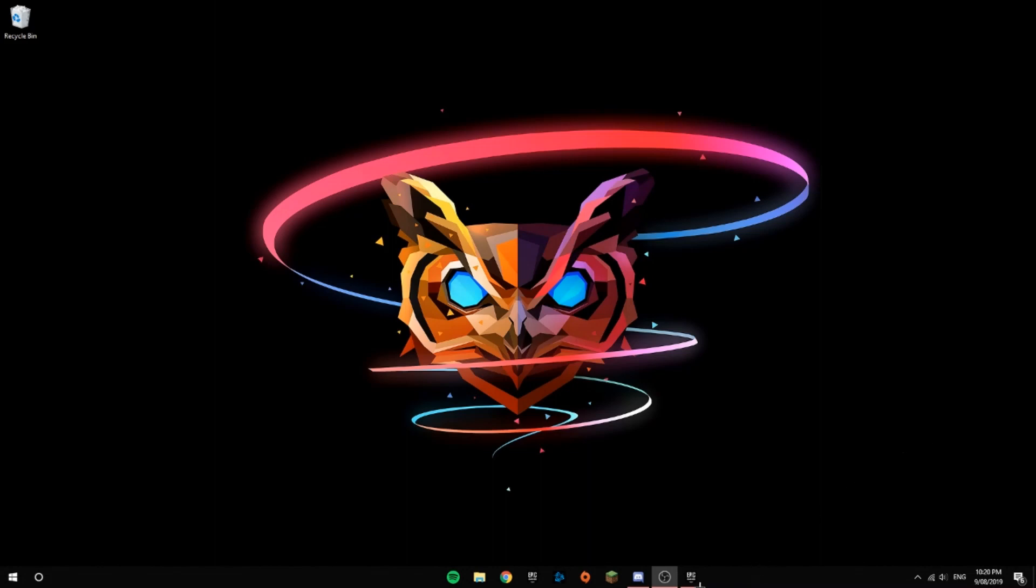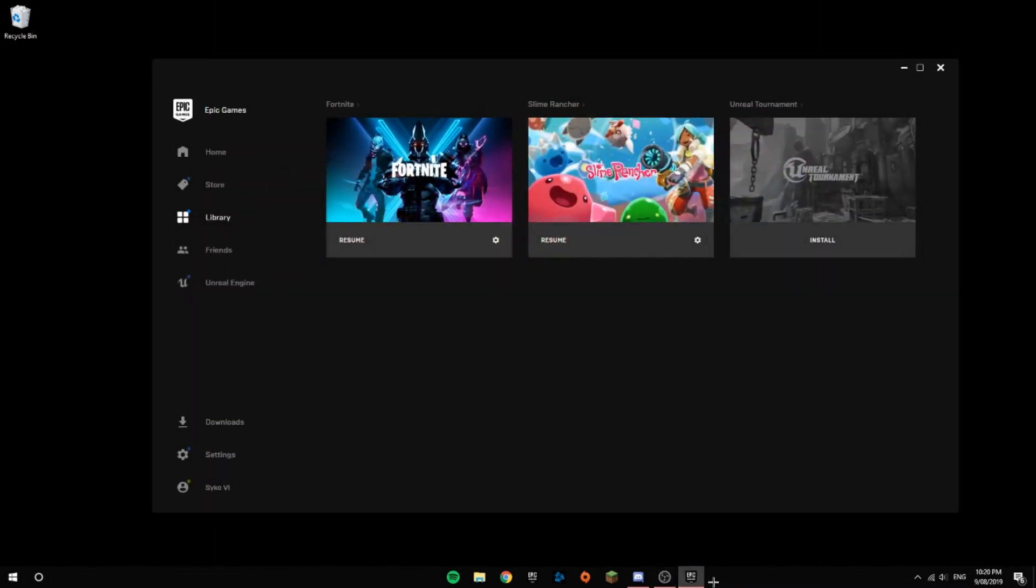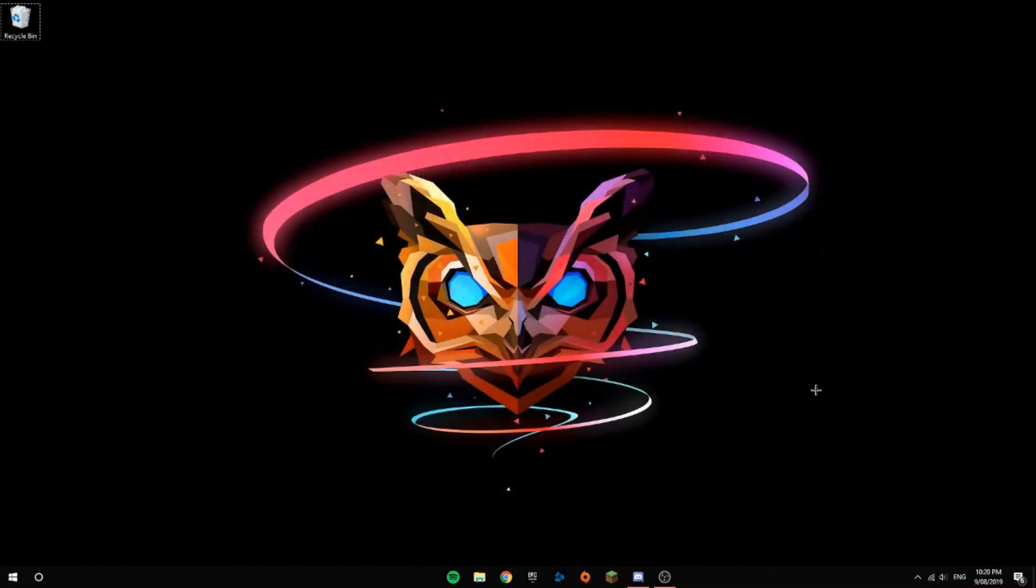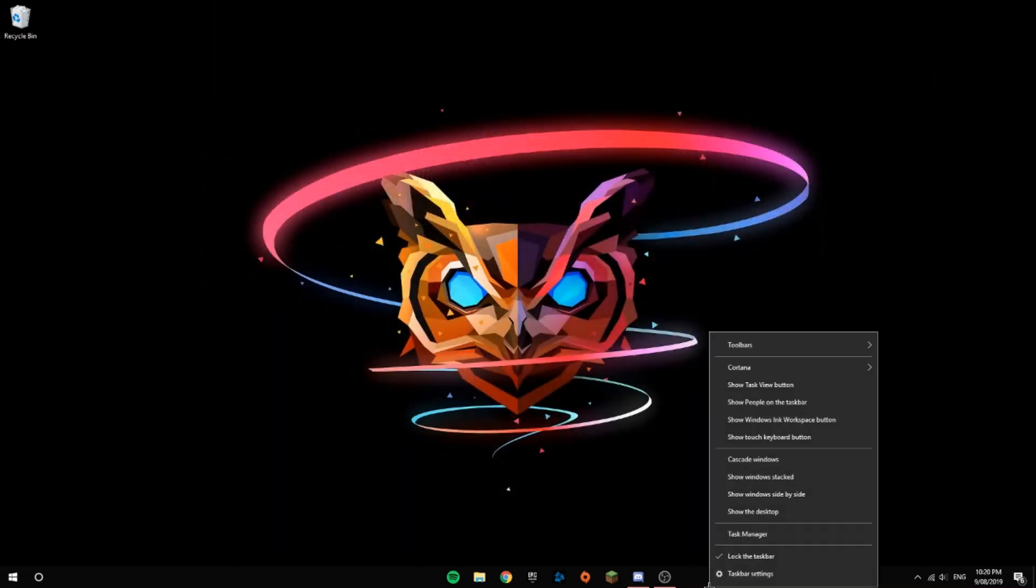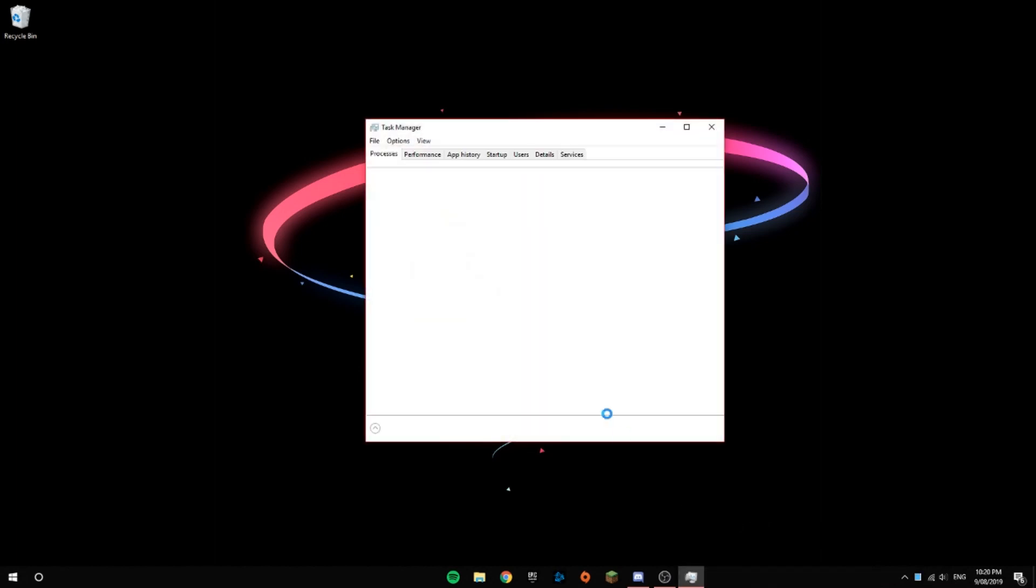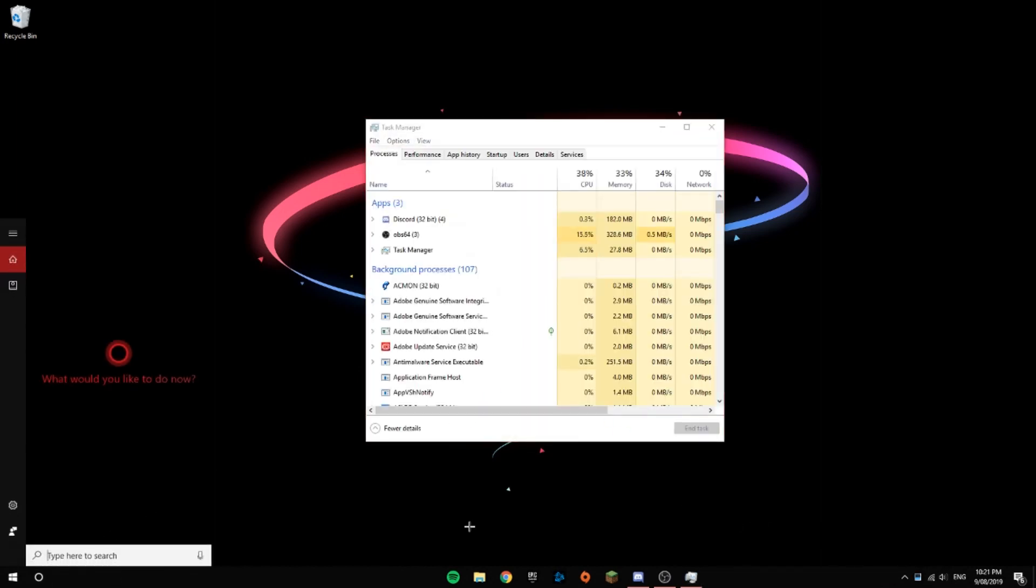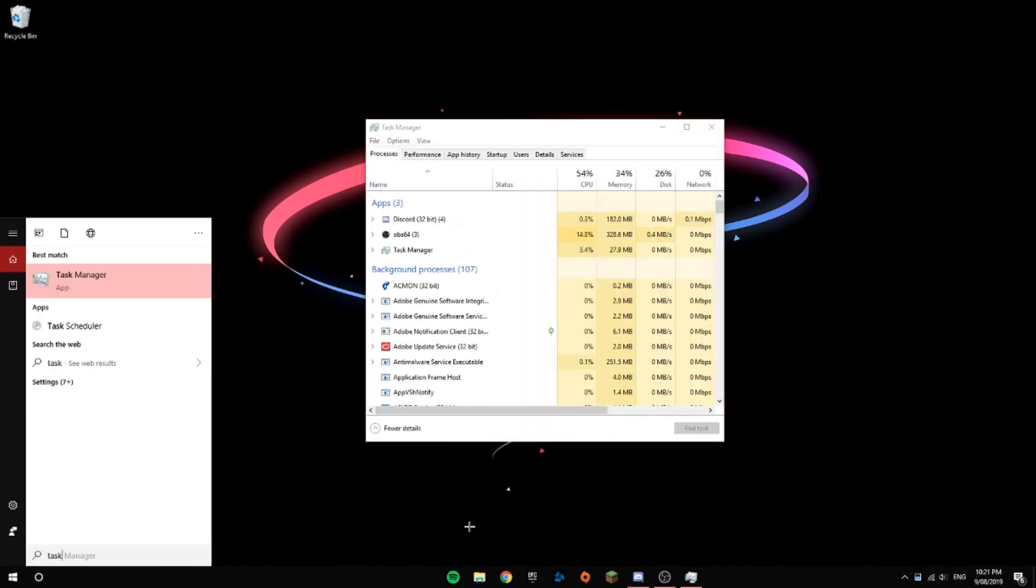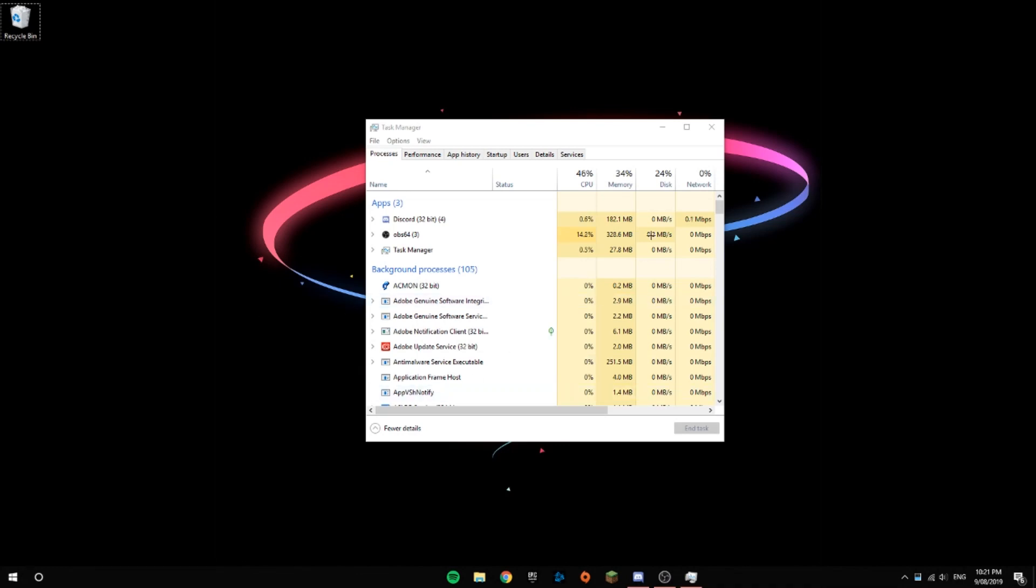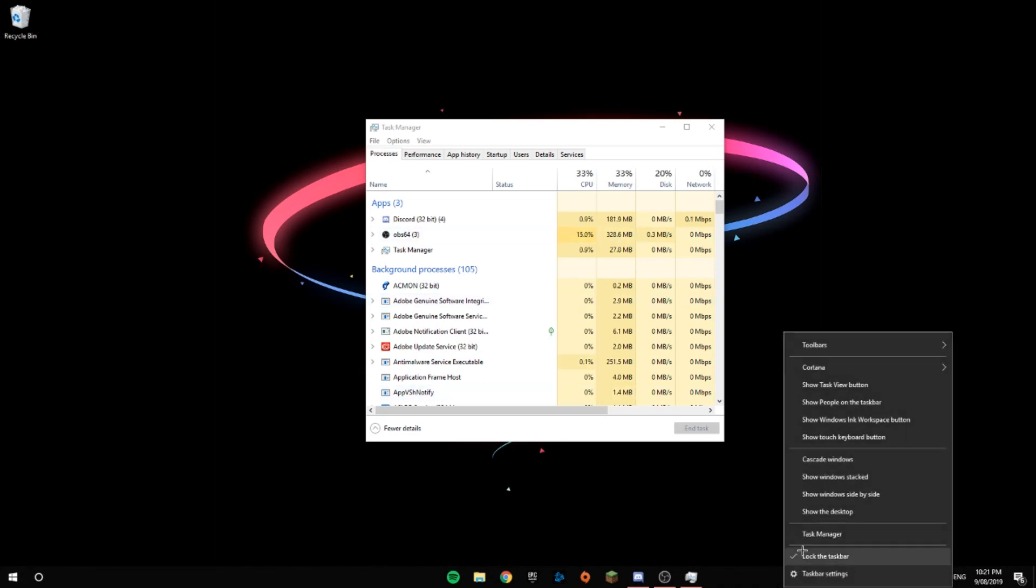what I want you to do is right-click on your taskbar and then click Task Manager. You could also do this by going to the search bar and typing Task Manager, but I like to do it this way because it's easier. Let's get to the point.